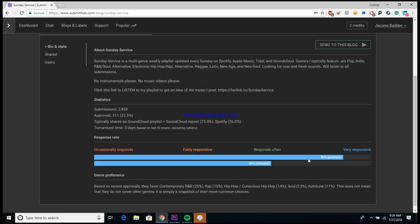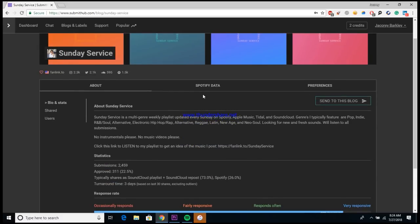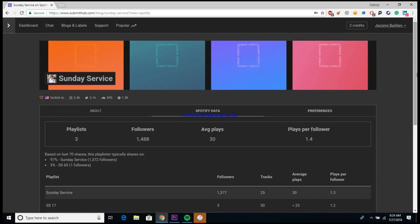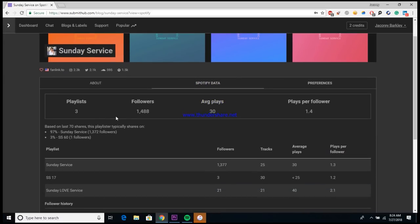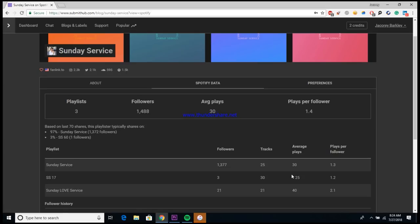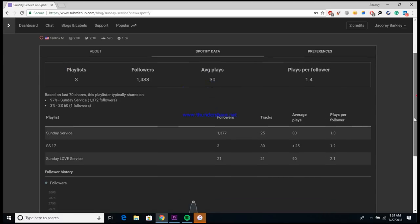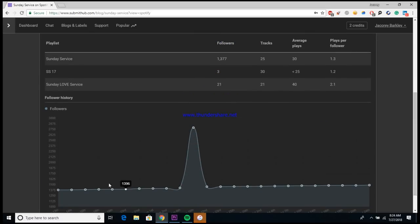It also tells you how responsive they are. So you can see with premium credits they're very responsive. With standard credits they're still pretty responsive but not as responsive. So the difference between these two is standard credits are free and premium credits you pretty much have to pay for. That's why these playlists tend to listen to those a lot quicker because they're making money from those.